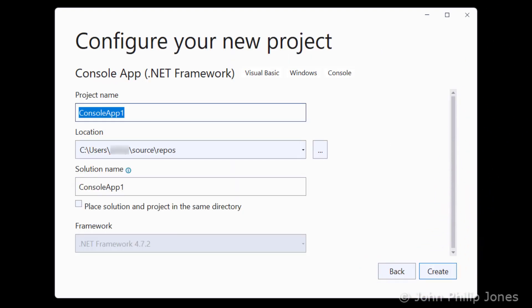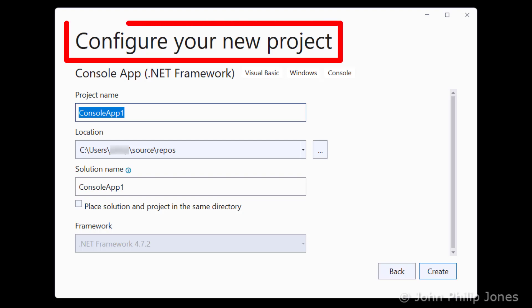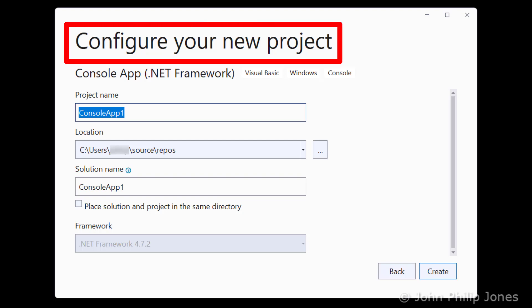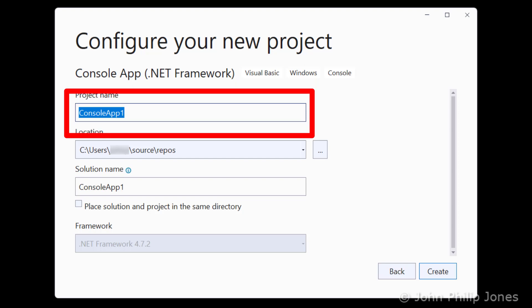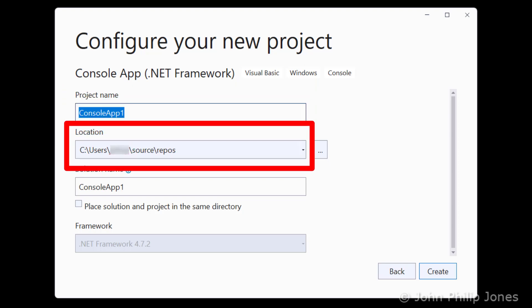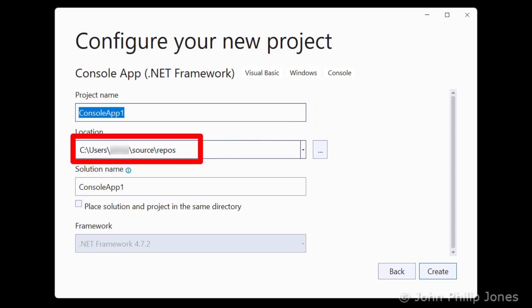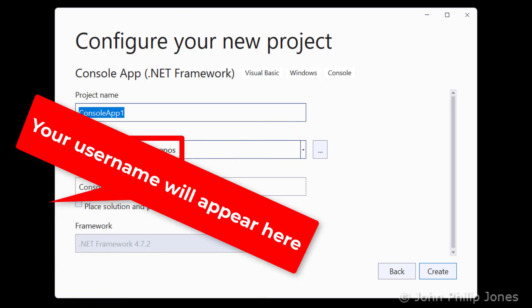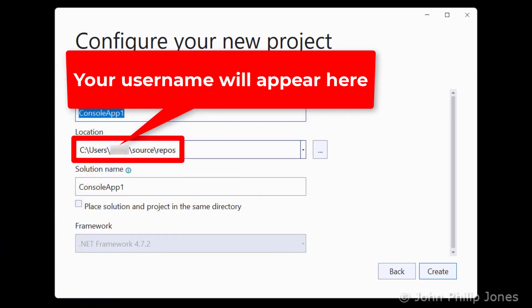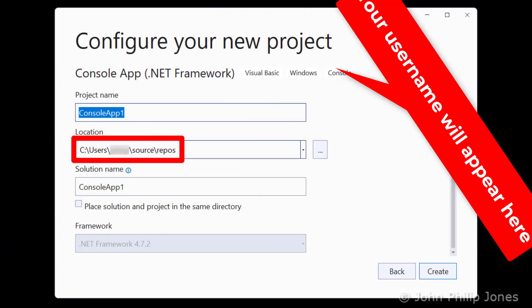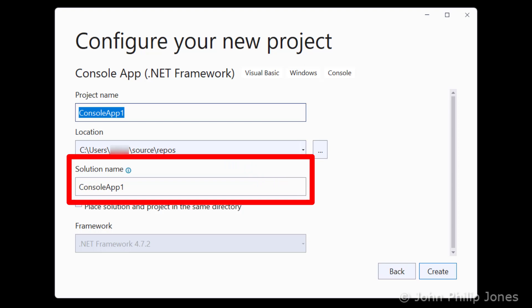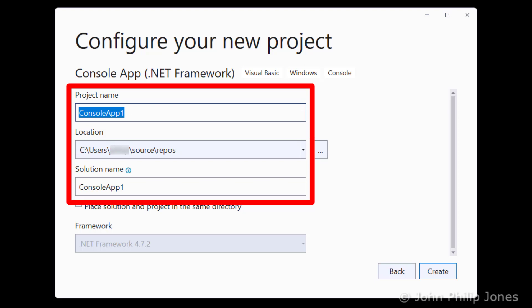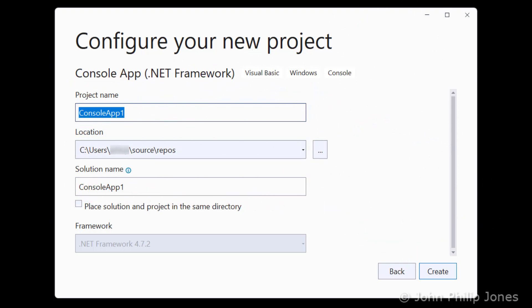And then it comes to this, and it's asking me to configure your new project. And it's chosen a project name here of Console App 1. Here, it's storing my files at this location. I'm going to leave it at that default location. And here, it's telling me that the solution name is Console App 1. And I'm just going to leave this at its default. This is something that you would normally, when you're writing an application, choose a sensible name for this here instead of Console App 1.